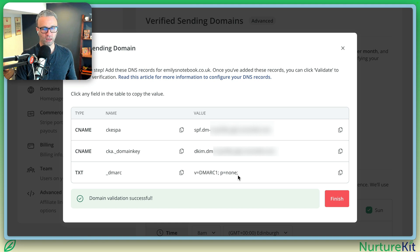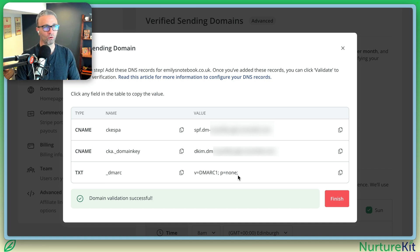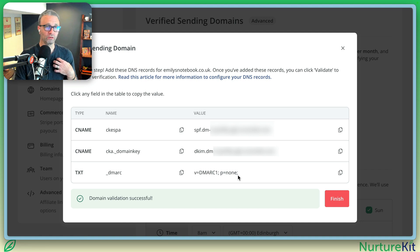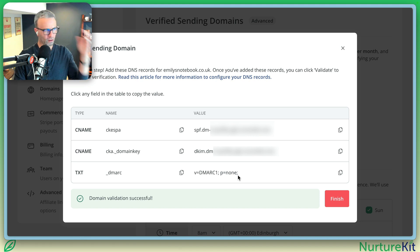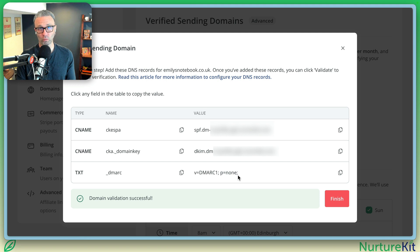This is a mandate or a requirement now by Google and Yahoo to have this record in. ConvertKit actually gives you one. Now you can also sign up to DMARCian or Postmark and get one of these records as well, which is what I do. They're free services, and also paid services, to essentially let you know via email what's happening. So if someone is doing something malicious, you can then go ahead and take further action.